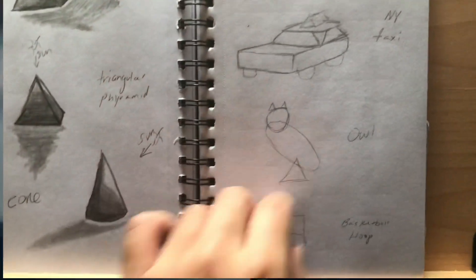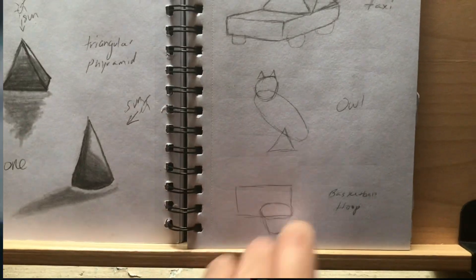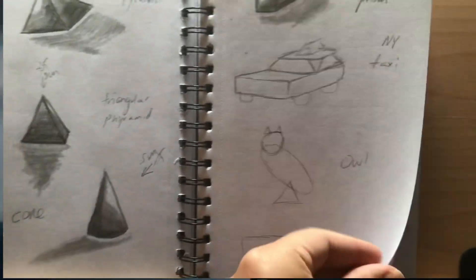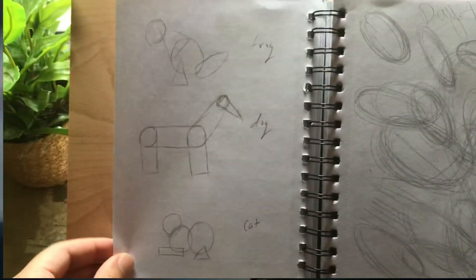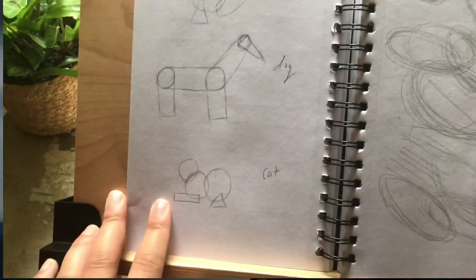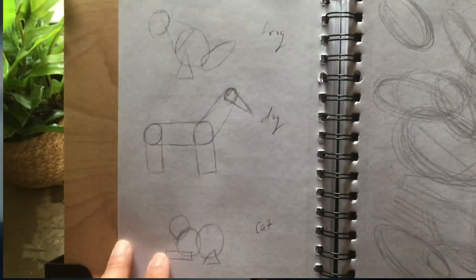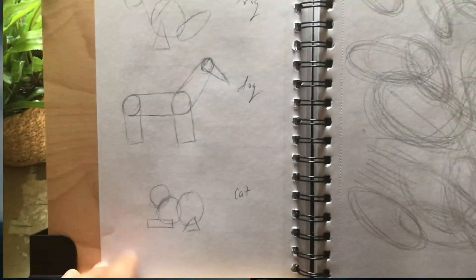Here we get into figuring out big objects and turning them into smaller objects. So we have a taxi, an owl, a basketball hoop, just breaking down the basic shapes to make them seem less intimidating. We have a dog, a cat, and a frog.